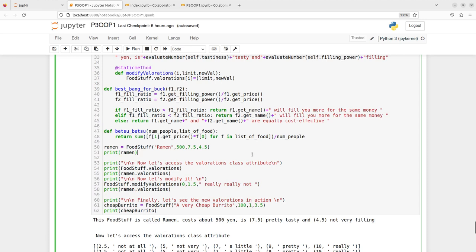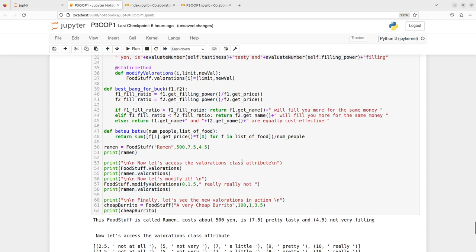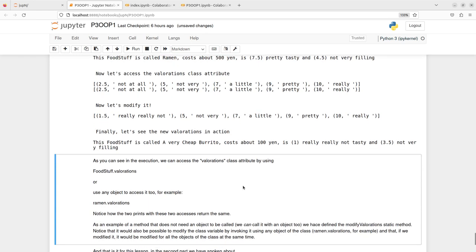Here we can see an example of how that works. I can call that modify_valorations static method without using any object. I'm just going to modify them using the Foodstuff class name.